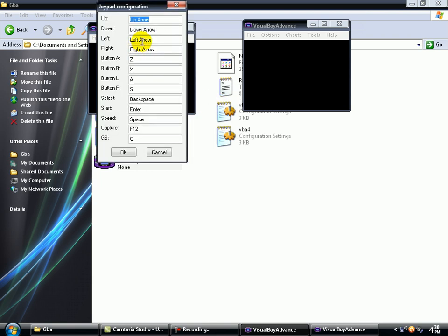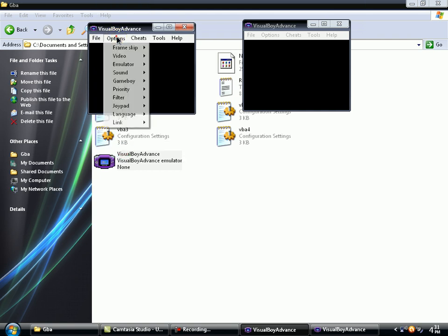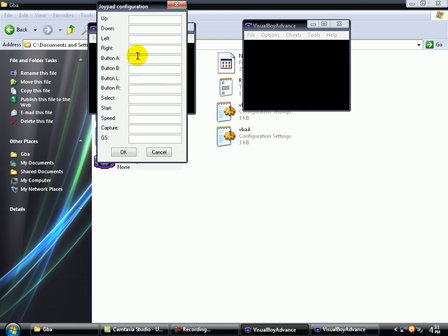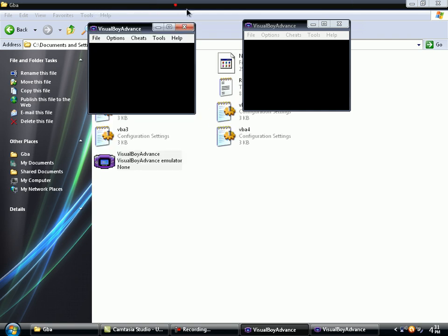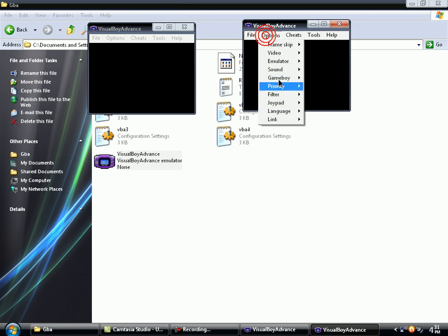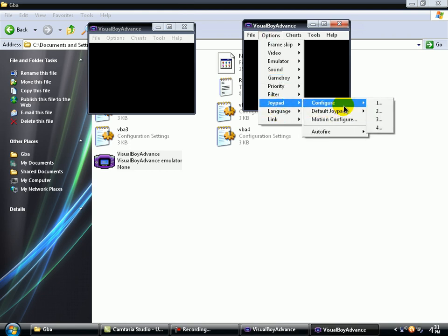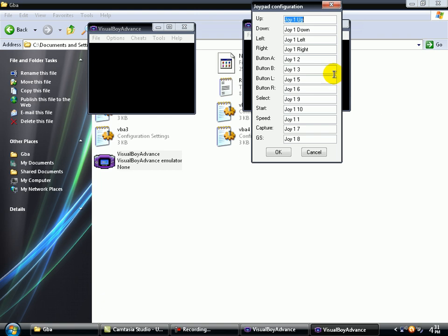Well, these are Joypads with the controls of the Joystick. My first Joypad is configured like this. And the second Joypad is configured here. I already configured it because I played some games with my friend. I have a Joystick, that's why it's Joy, Joy, Joy.